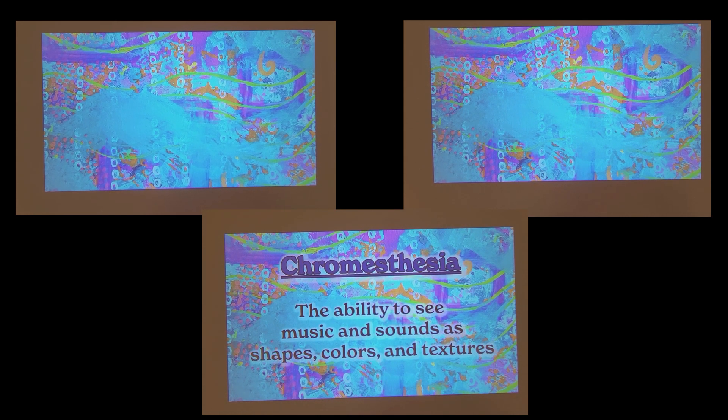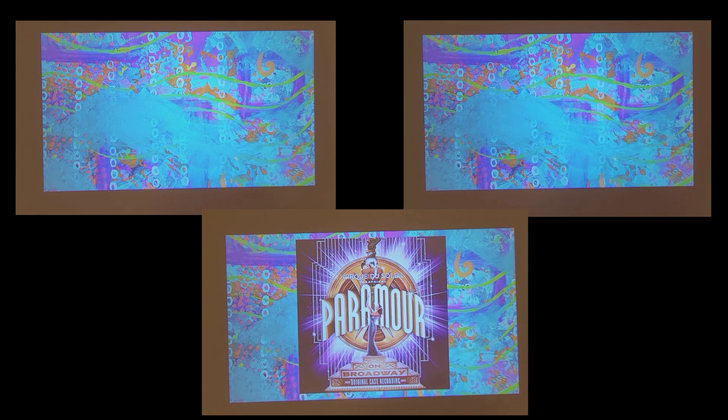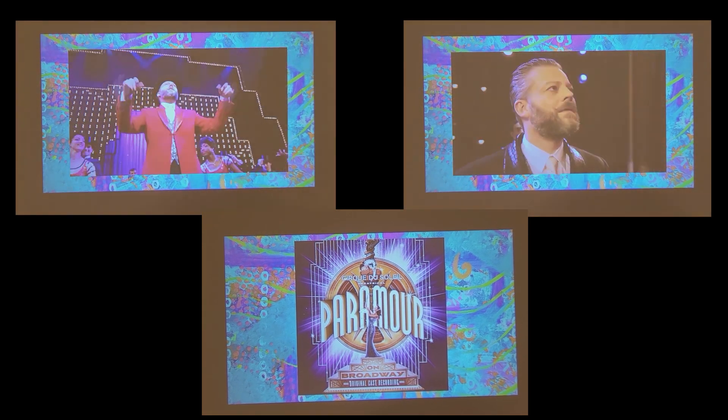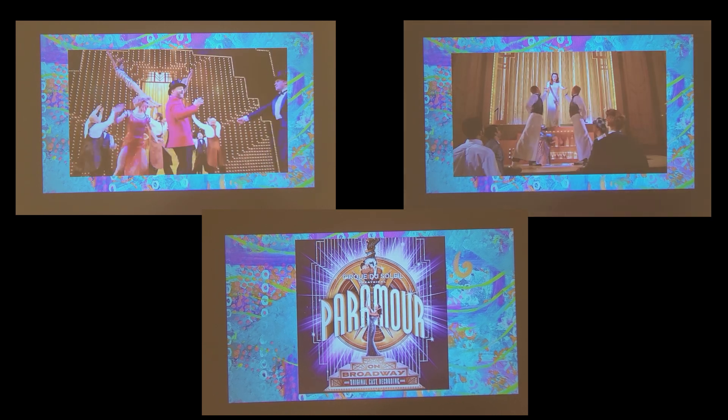Chromesthesia is an associative synesthesia that allows me to see music and sounds as shapes, colors, and textures. During my senior year of high school, I discovered that I had this form of synesthesia. In my AP Art class, I was listening to the song Love Triangle from the Broadway musical Paramore, which we had seen on a school trip to New York earlier that year.